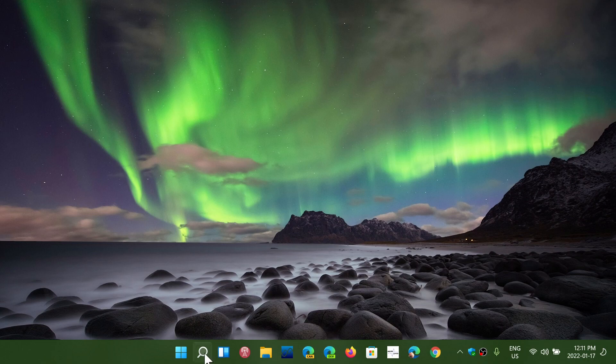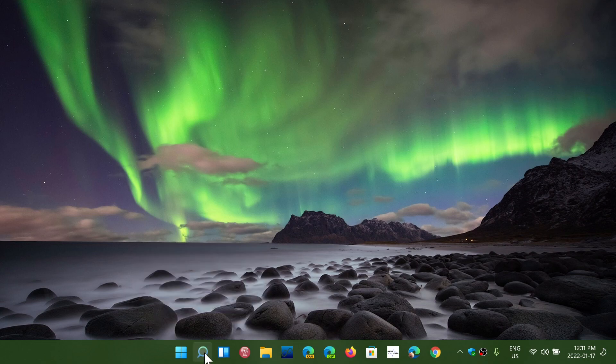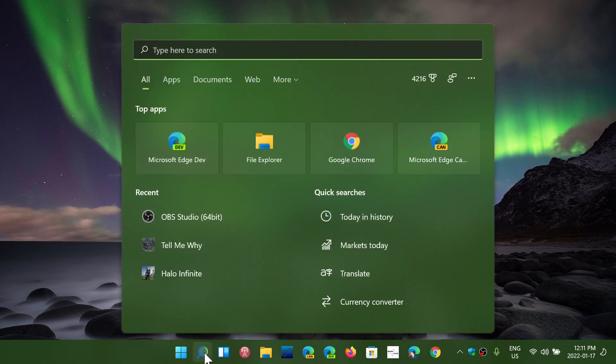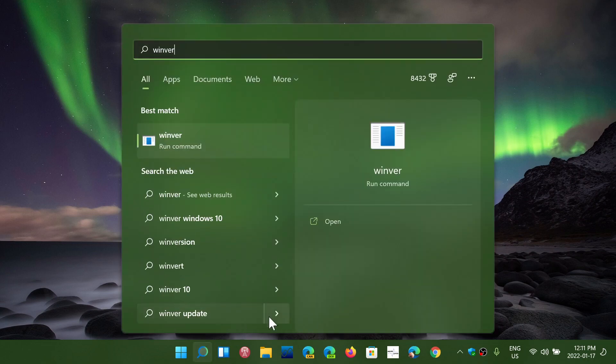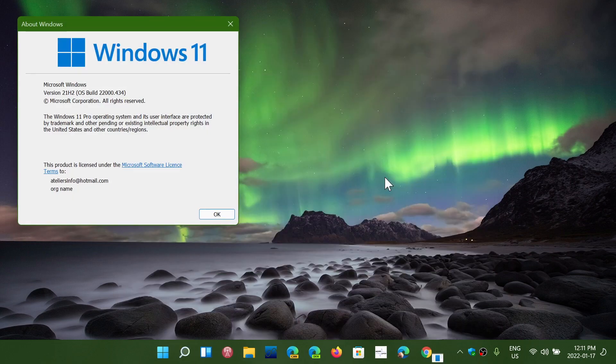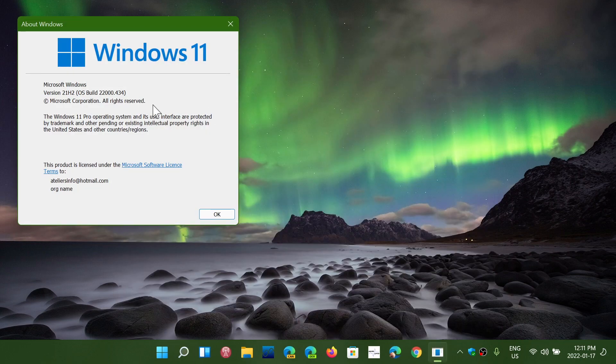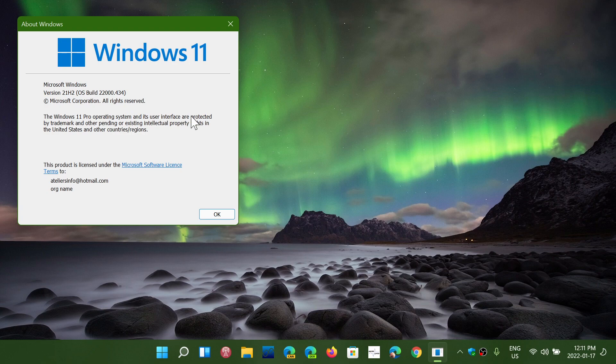So regular users have Windows 11 version 22000.434. If you're in the beta or release preview channels of the insider rings, you have an update that will bring you to 22000.466.